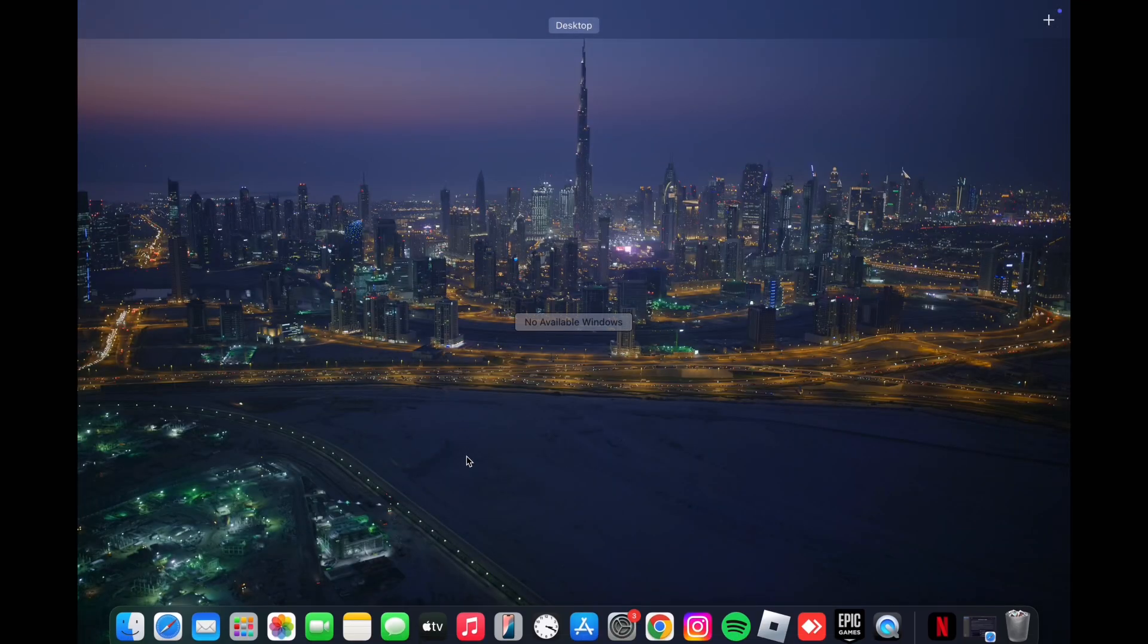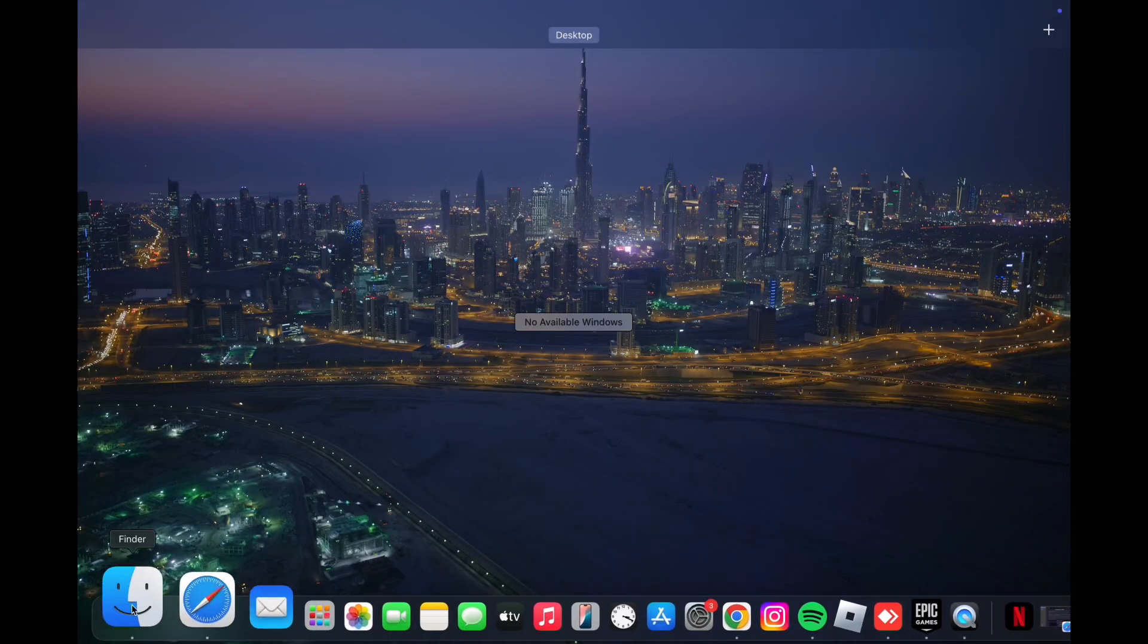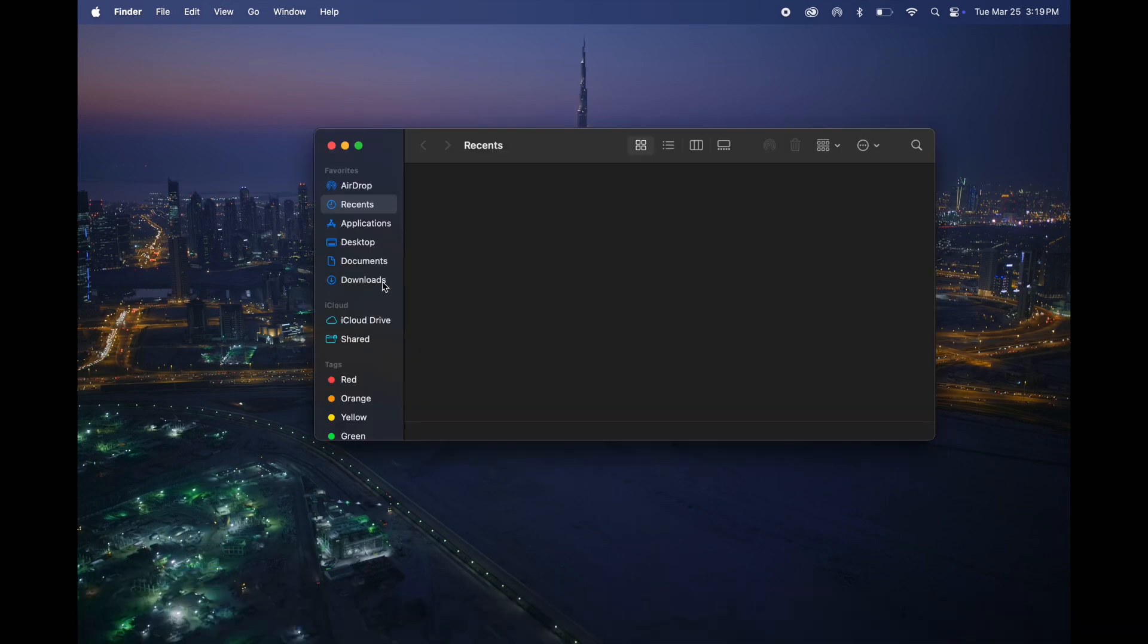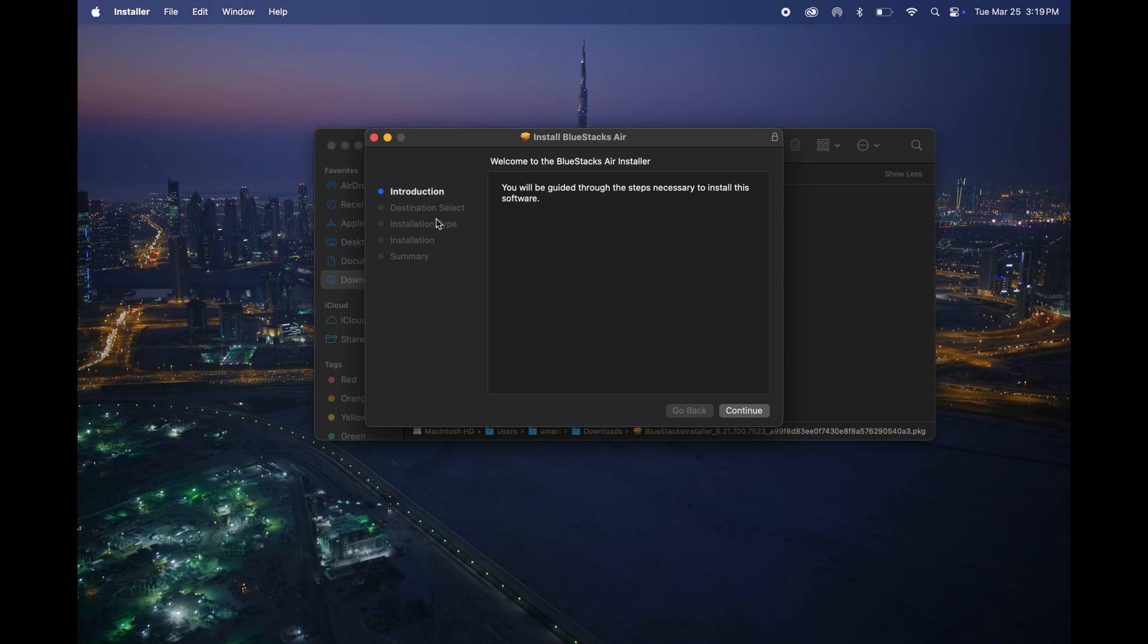Once it is downloaded, open Finder and go to Downloads. Click on BlueStacks installer, then hit continue and click on install. Enter your system password and BlueStacks will install.